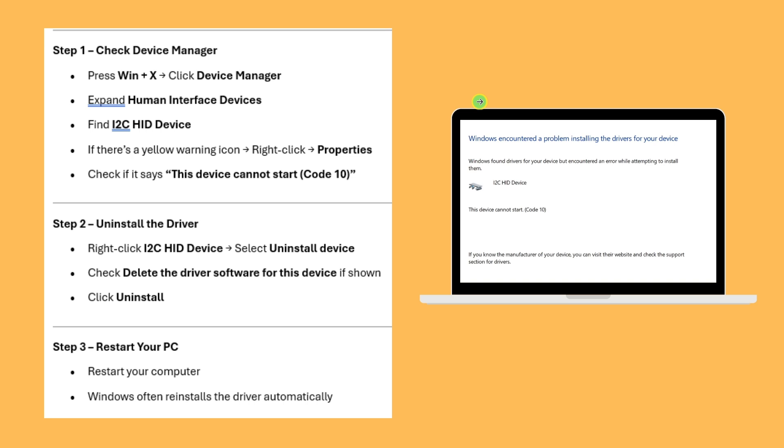Expand Human Interface Devices and find the i2c HID device. If there's a yellow warning icon, right-click it, go to Properties, and check if it says 'This device cannot start (Code 10).'